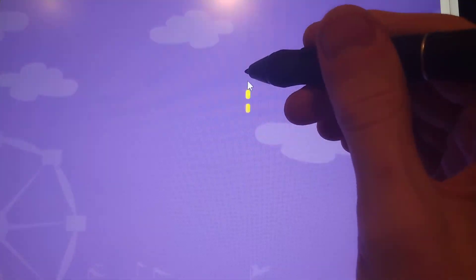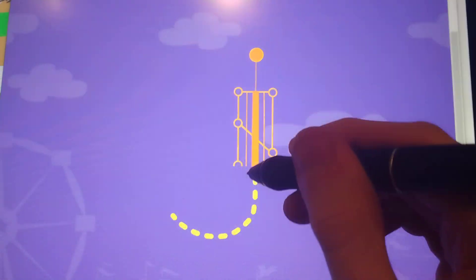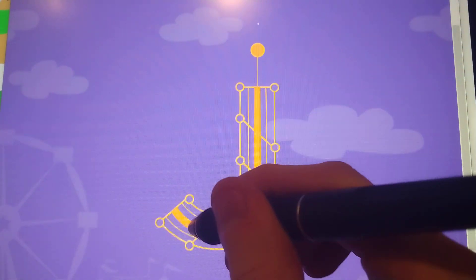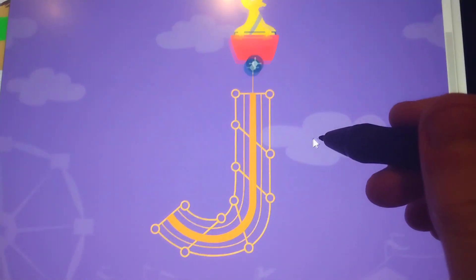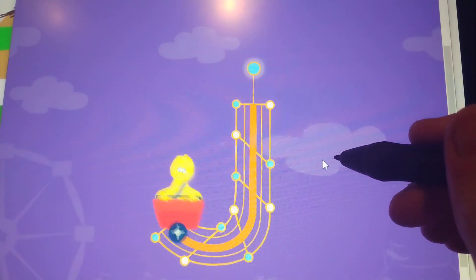Trace the lowercase letter J. J, great job.